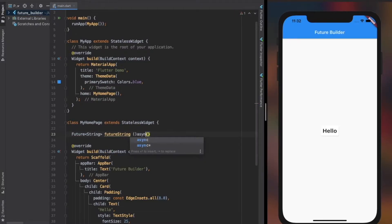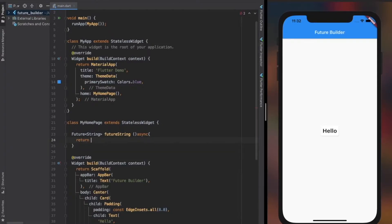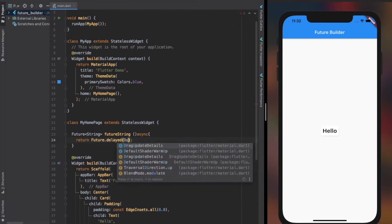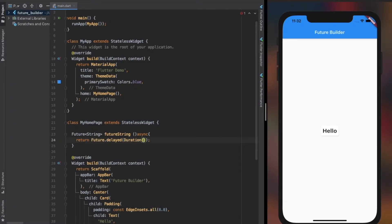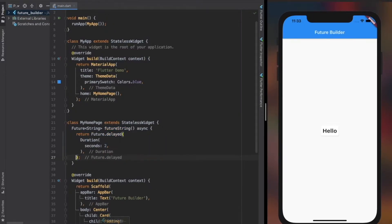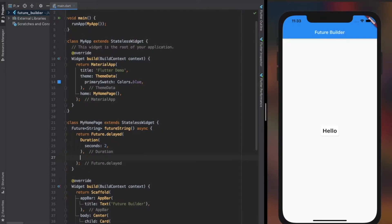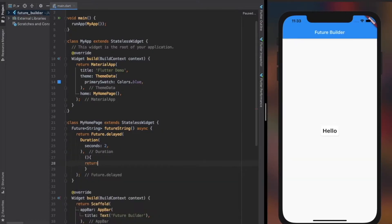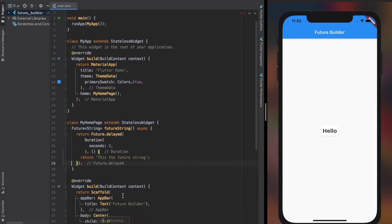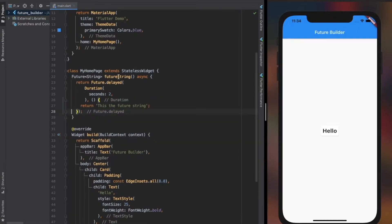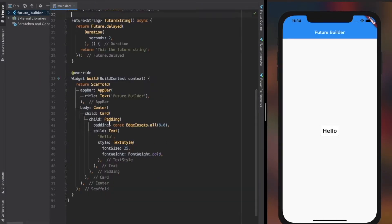For the first part of the video, we simply need to return a string through a future method. So I use the delayed method of future, which we can provide a specific duration for the data to be received. If you're not catching up, keep watching the video.